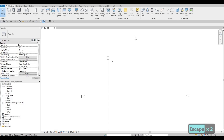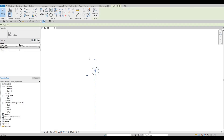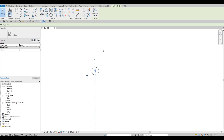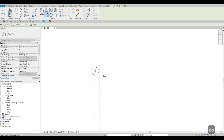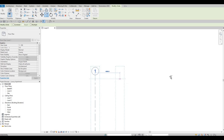Press Escape twice, zoom in and click the grid line to access the modify commands. Click Copy — the shortcut is 'co'. Click the grid line again, place it to the right, type the distance and press Enter to lock it in and create grid line number 2 in sequence.